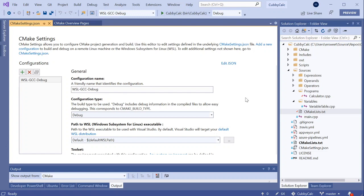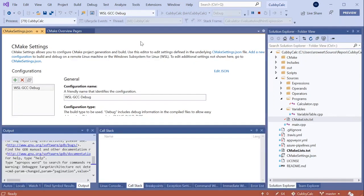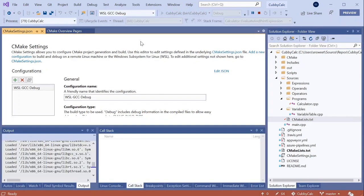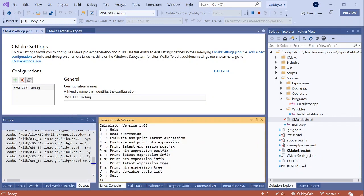The project that I'm working with right now is just a calculator that takes in any number of postfix expressions and evaluates them. So I'll go ahead and run it and show you how it works. Note that because I'm building and running on WSL, whenever I start debugging it's using the front-end the Visual Studio debugger backed by GDB. So here I have the Linux console window which is a way for me to interact directly with my applications running on WSL or on a remote system from Visual Studio.